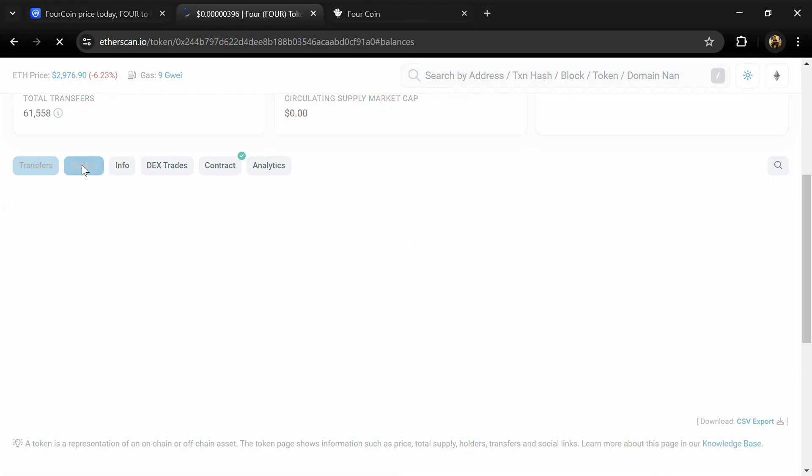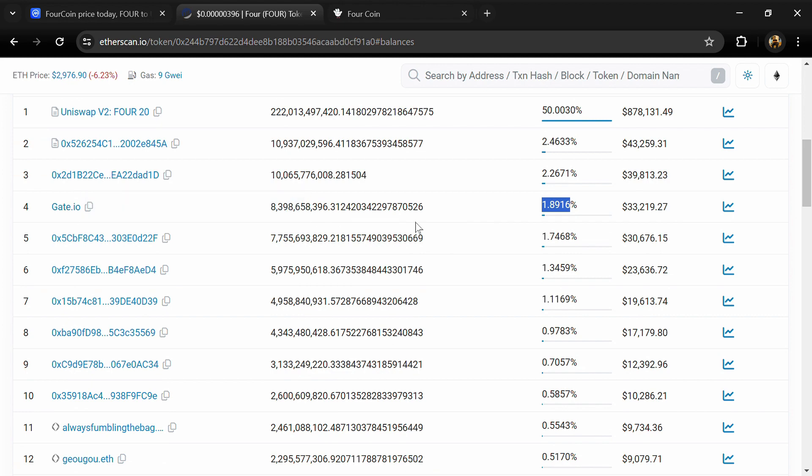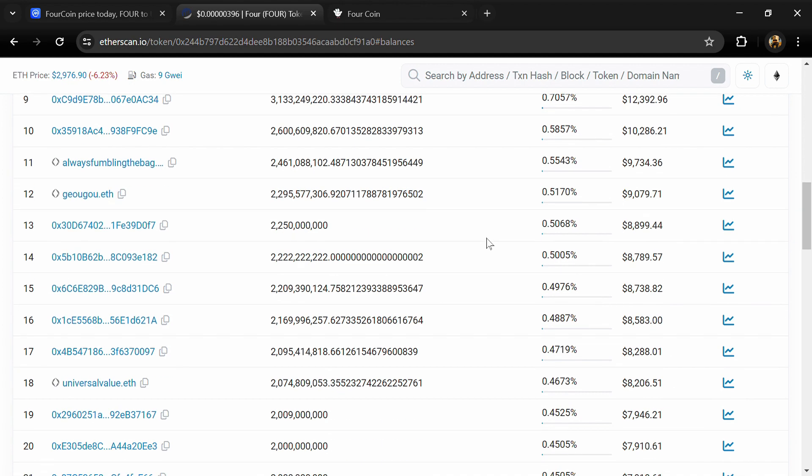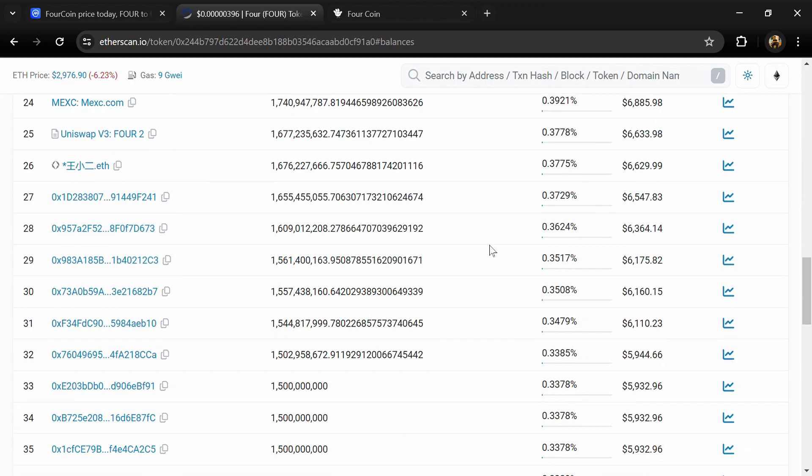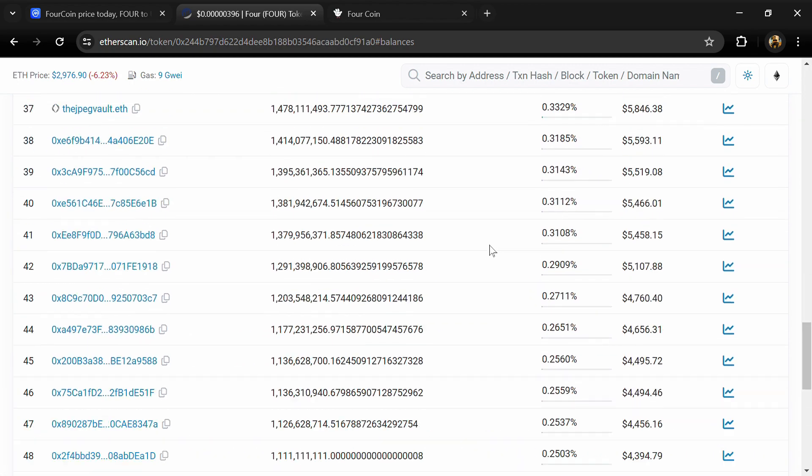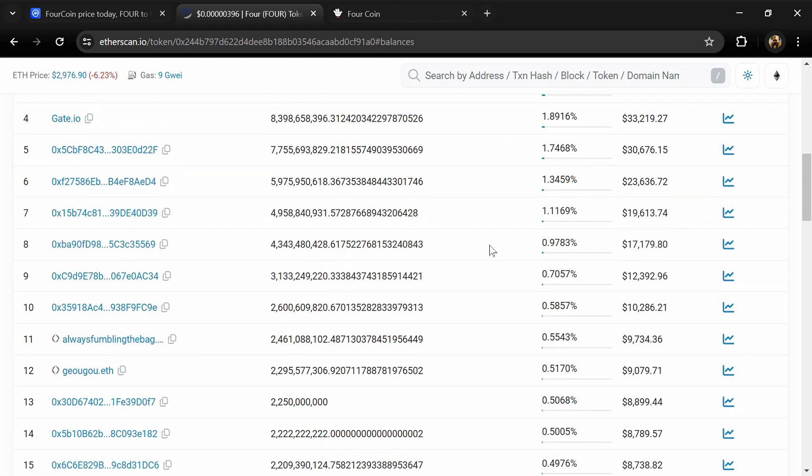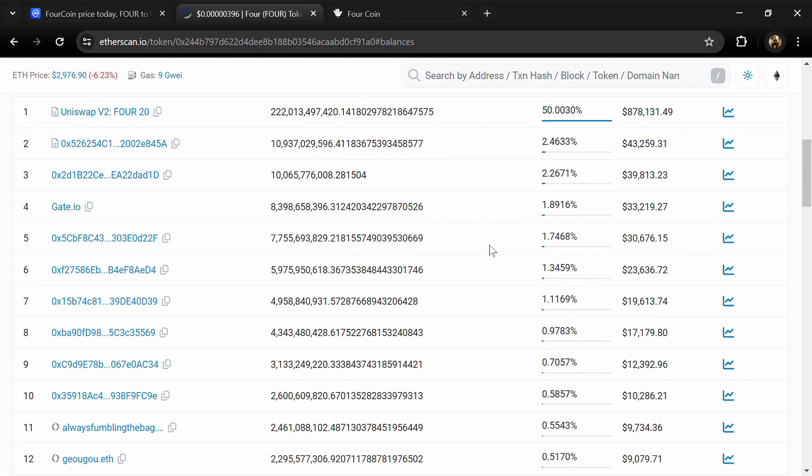1.8 percent of FOUR token is available on Gate.io exchange. If I share my opinion with you, this project has 70 percent chance of being a risky project. So guys, don't take my opinion as financial advice. Do your own research before investing. Thanks for watching.